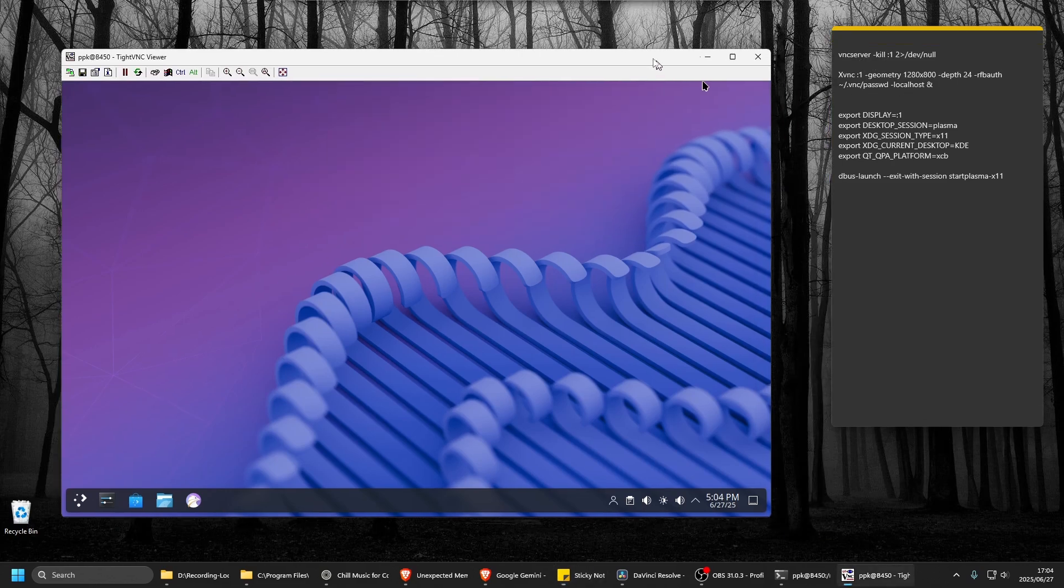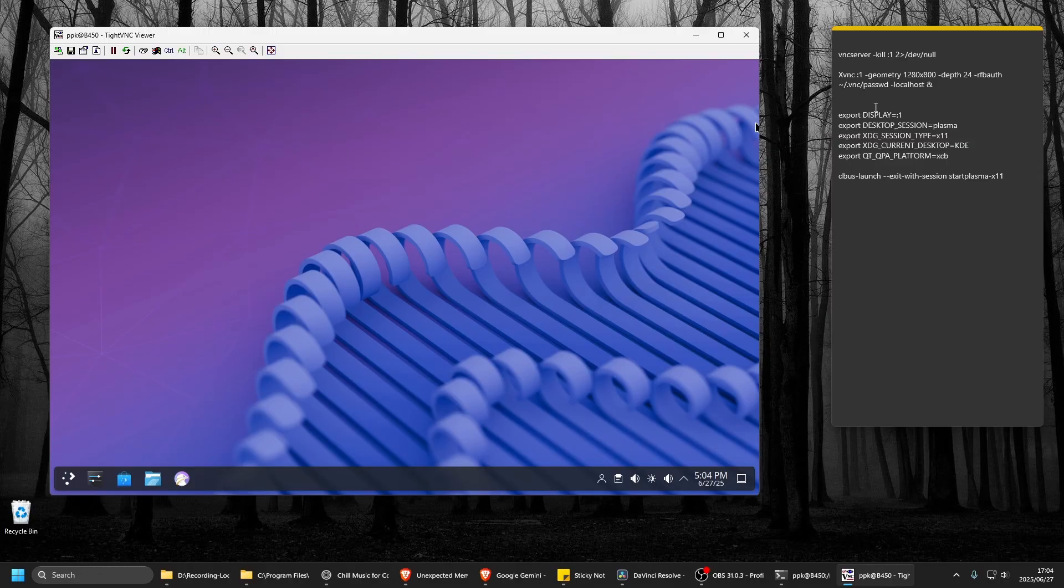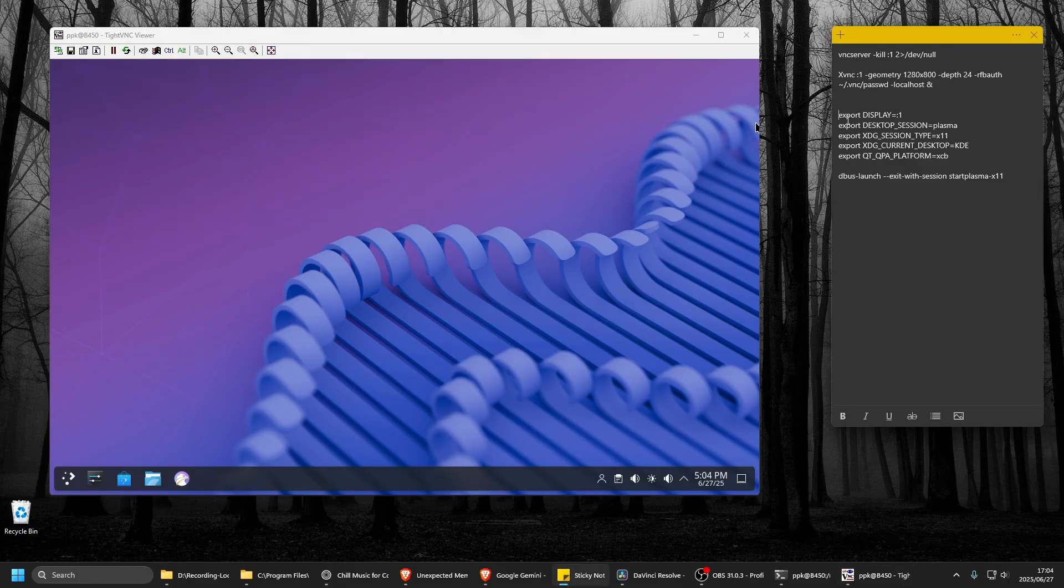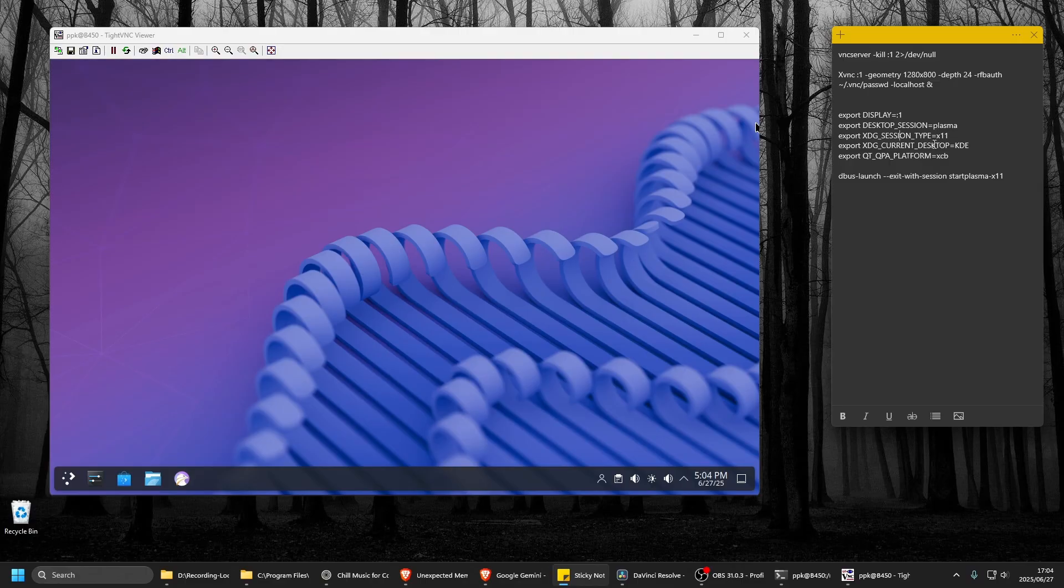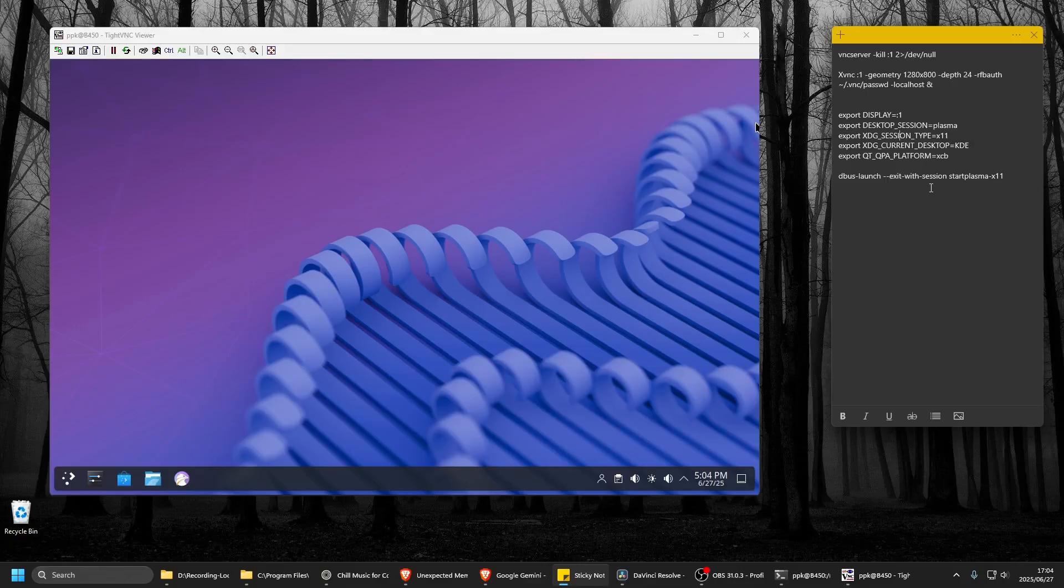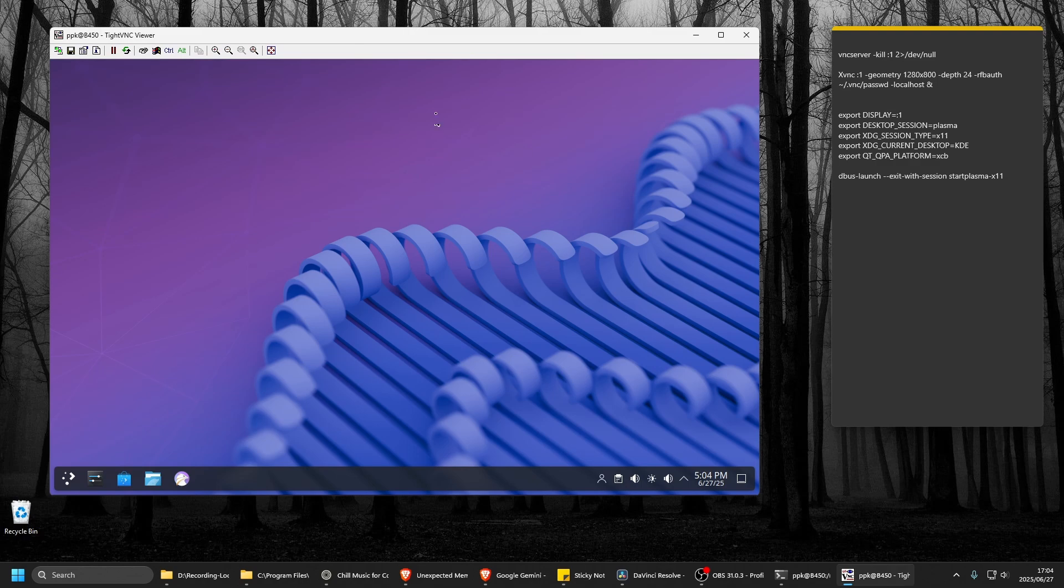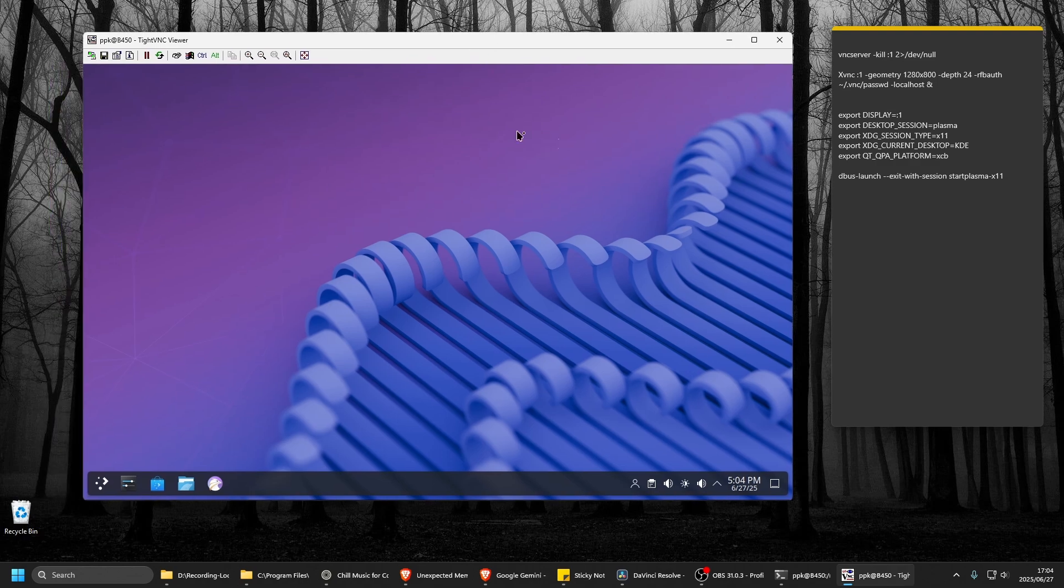Then it pretty much just runs the desktop session - it's plasma X11 KDE and so on. Then it runs, but it's not really ideal. So what I have to do is open up my Arch terminal.